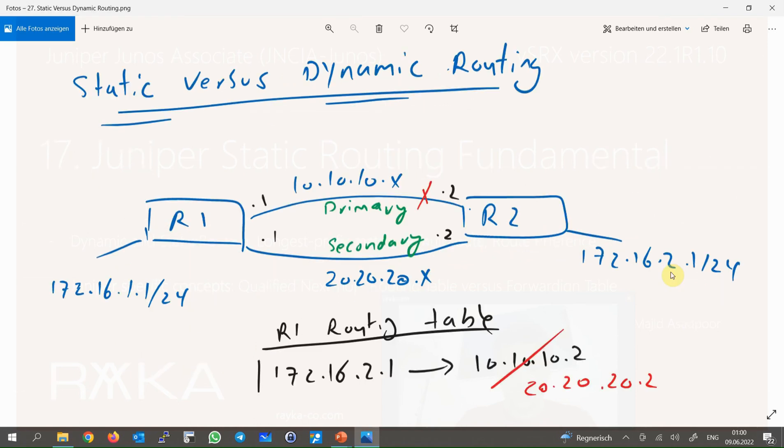Router R2 also needs to know that the route to destination 172.16.1.0 is through Router R1 with next hop IP address 10.10.10.1. Otherwise, these two networks, 172.16.1.0 and 172.16.2.0, cannot communicate with each other. Routes to destinations can be statically configured in routers or created dynamically using routing protocols such as OSPF and BGP.